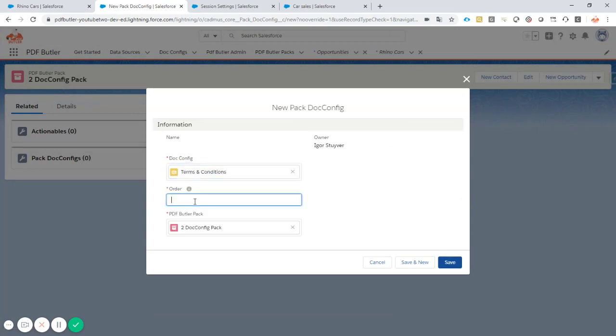And we can also specify an order. That means that if you want to have two or three documents configs attached here, then this order becomes very important of course. Because then it can be the first, the second, the third documents, that we do not mix up and that we keep the order in which you want to generate these documents and attach them to your quote.